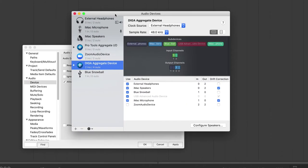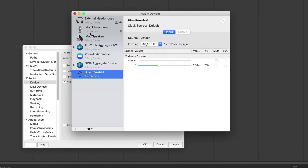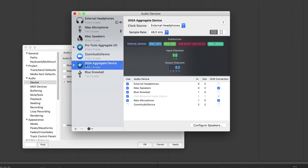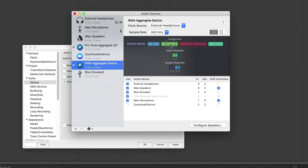You can look at the options here if you click on the open audio MIDI setup, and you'll see that Blue Snowball is listed. But the device you actually want to use is this DIGA aggregate device. It actually lets you use the input from the Blue Snowball mic and the output from the headphones.